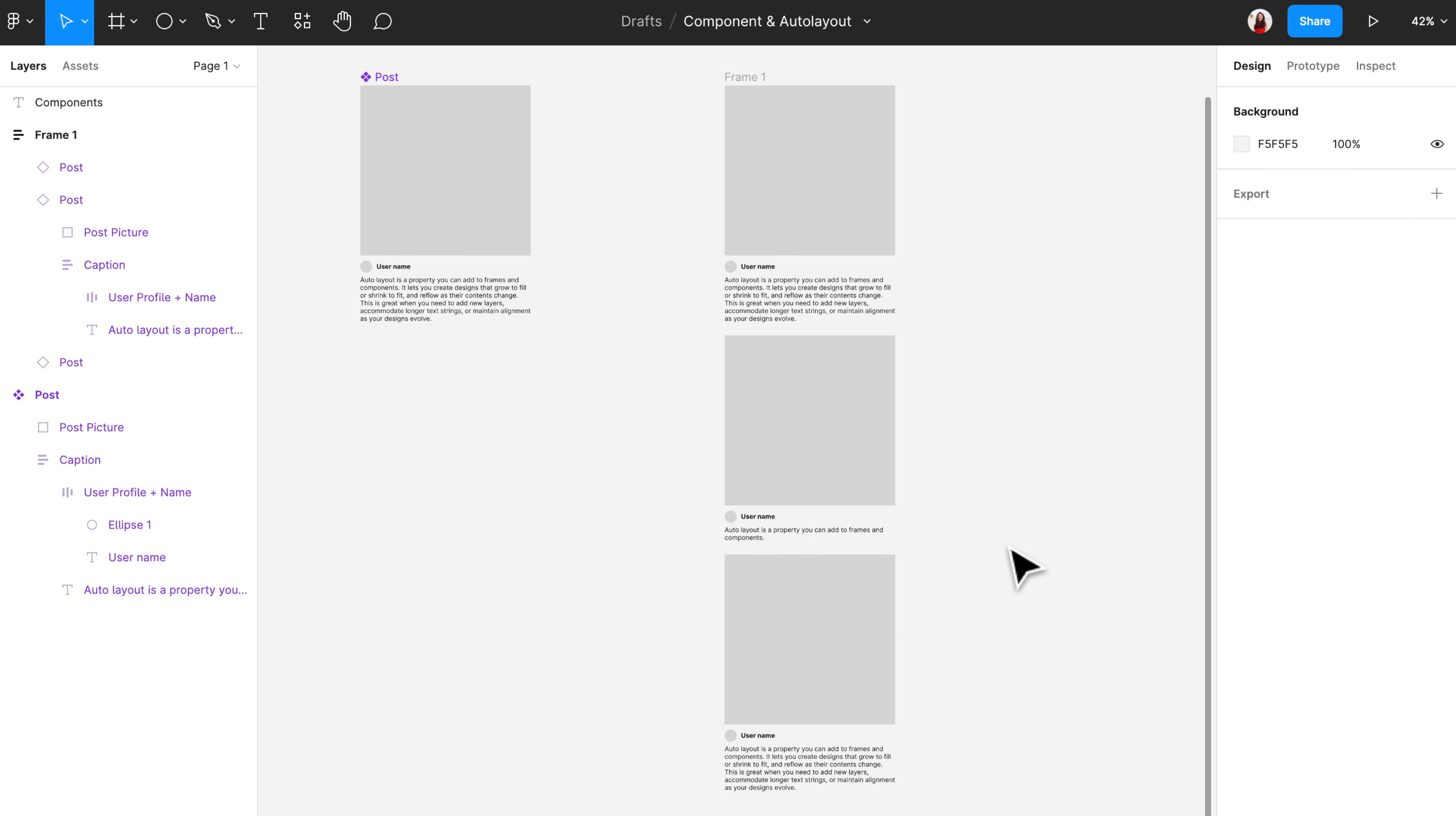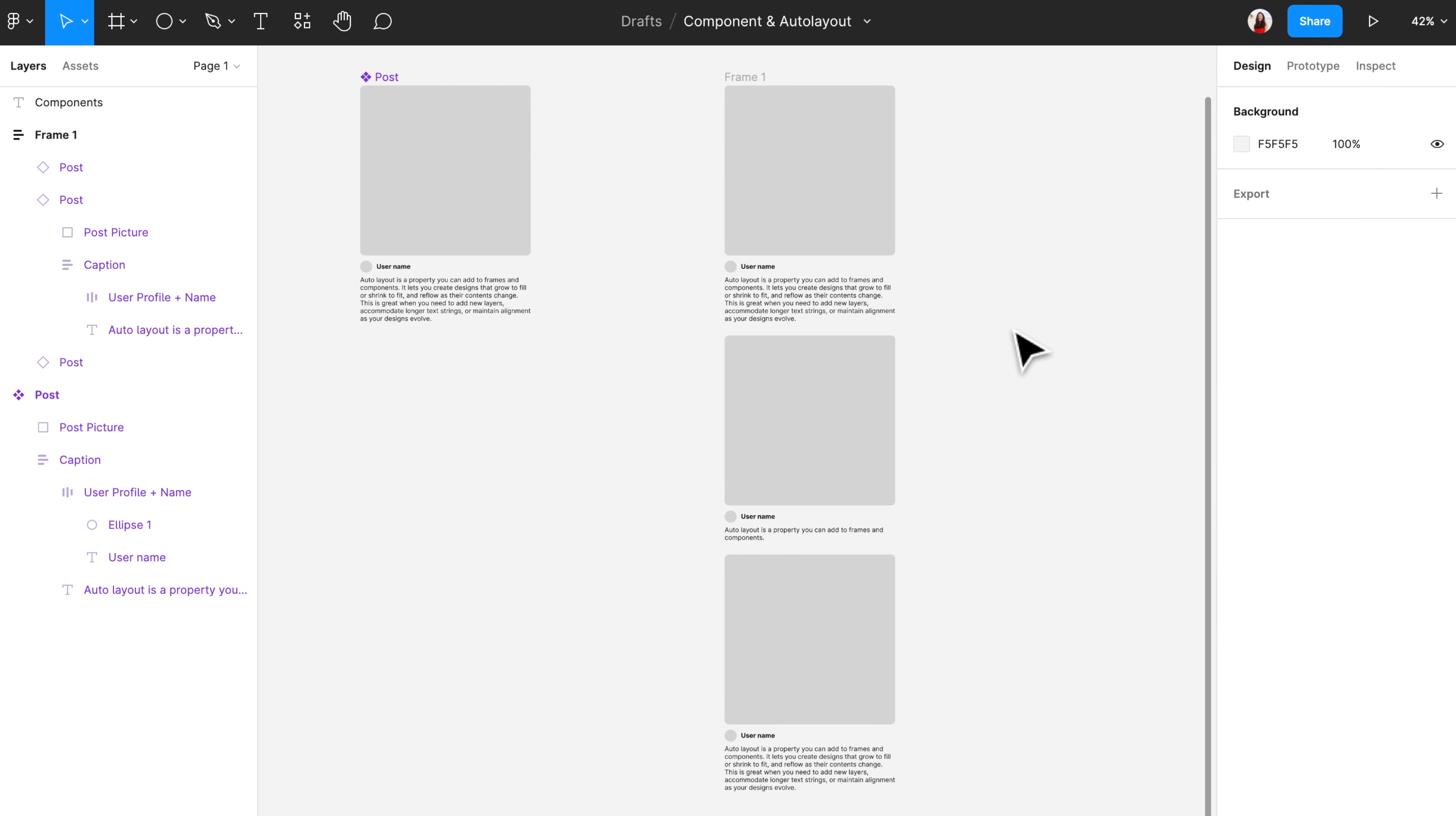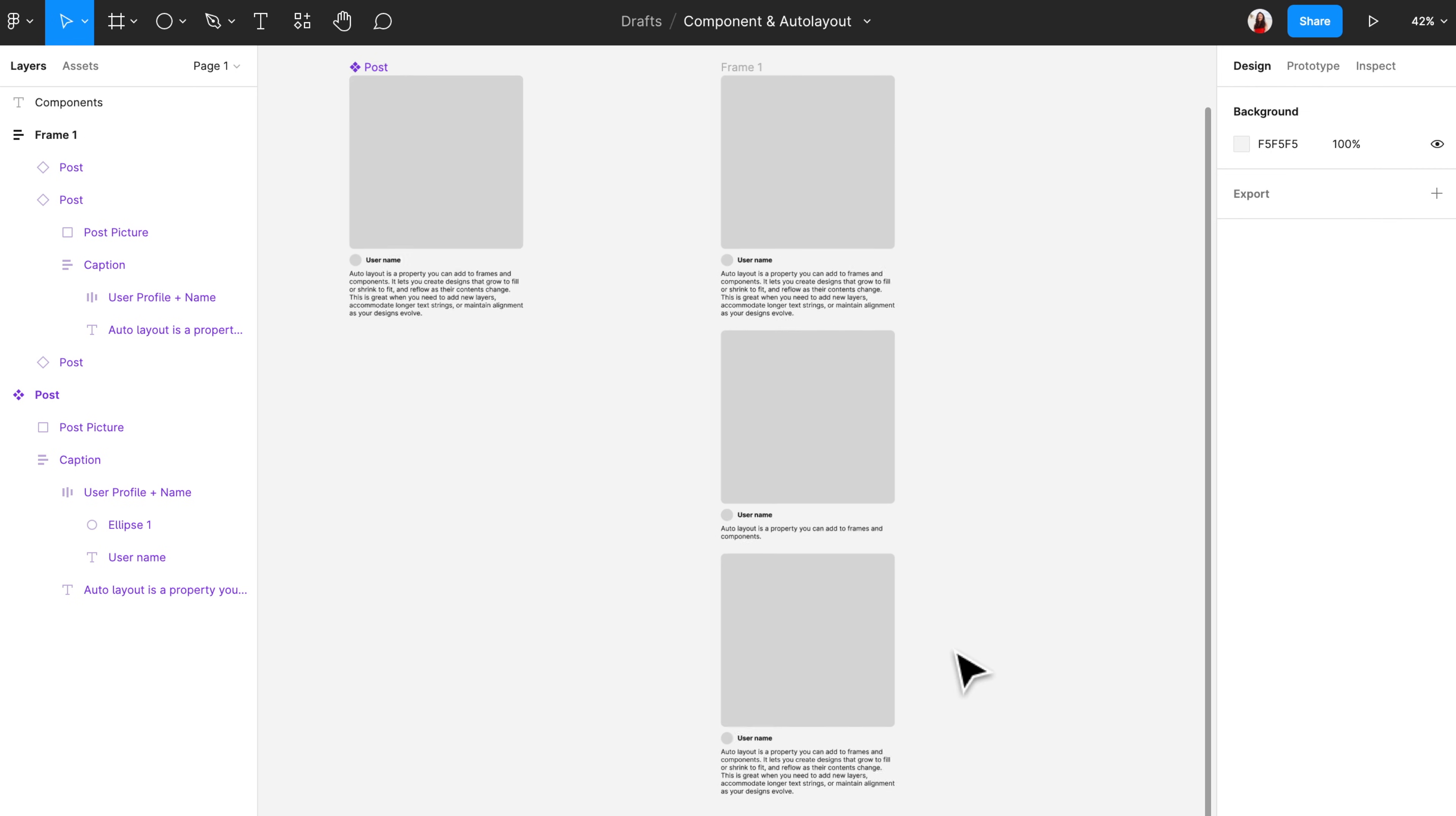If one day your company decided that all the posts should have a rounded corner, then all you need to do is go to the main component and change the corner to a rounded corner. All the sub components will change as well. With one exception though, if you happen to edit the specific aspect in a sub component, then that sub component will now reflect the change of the main component.